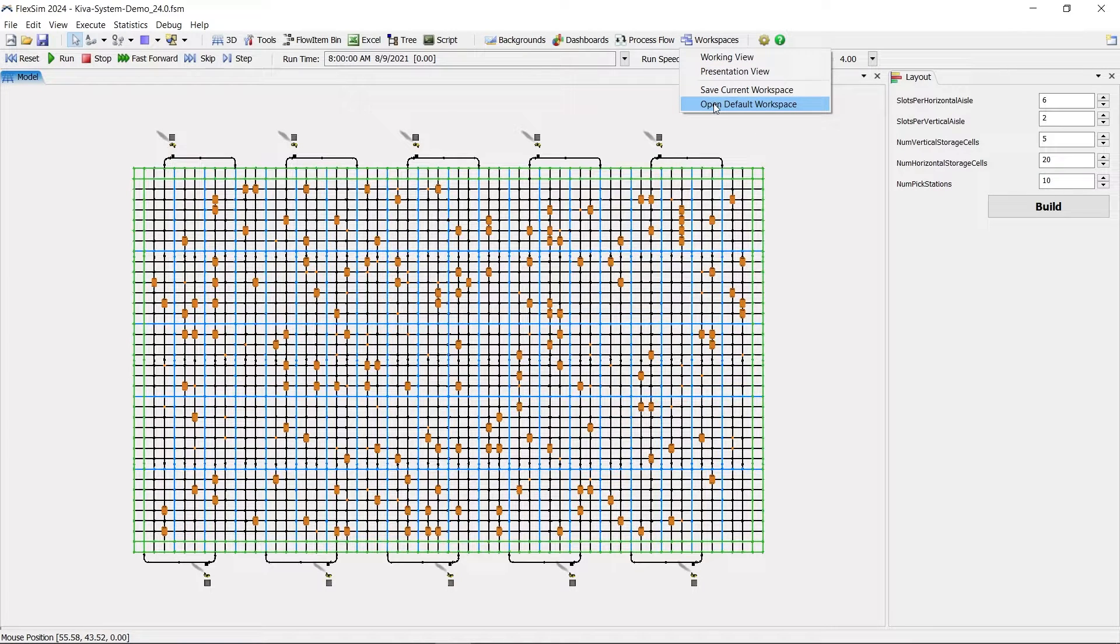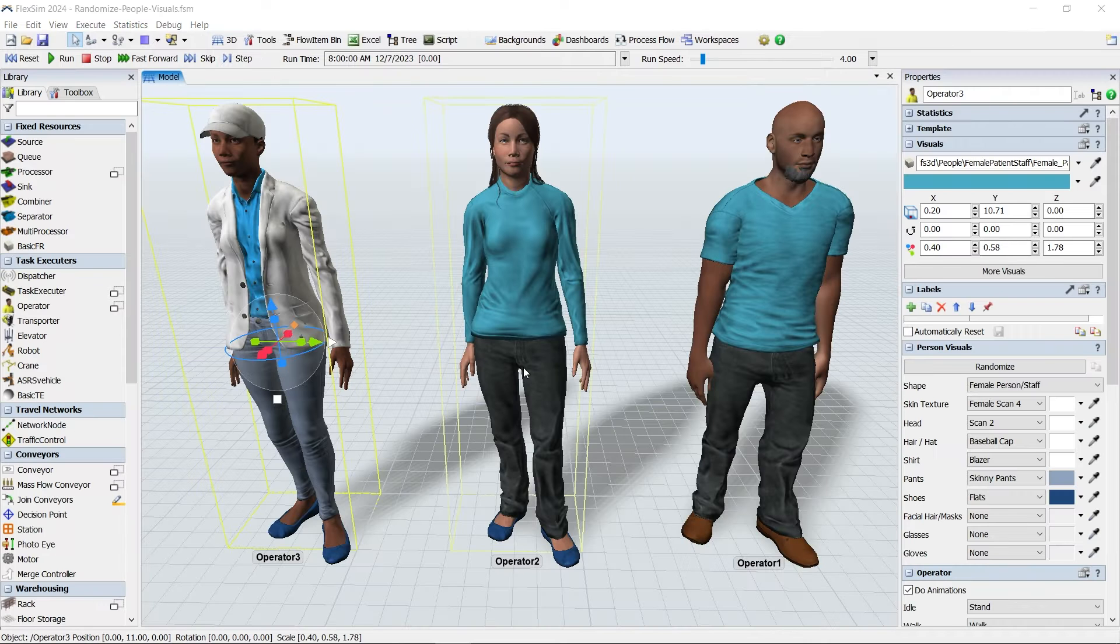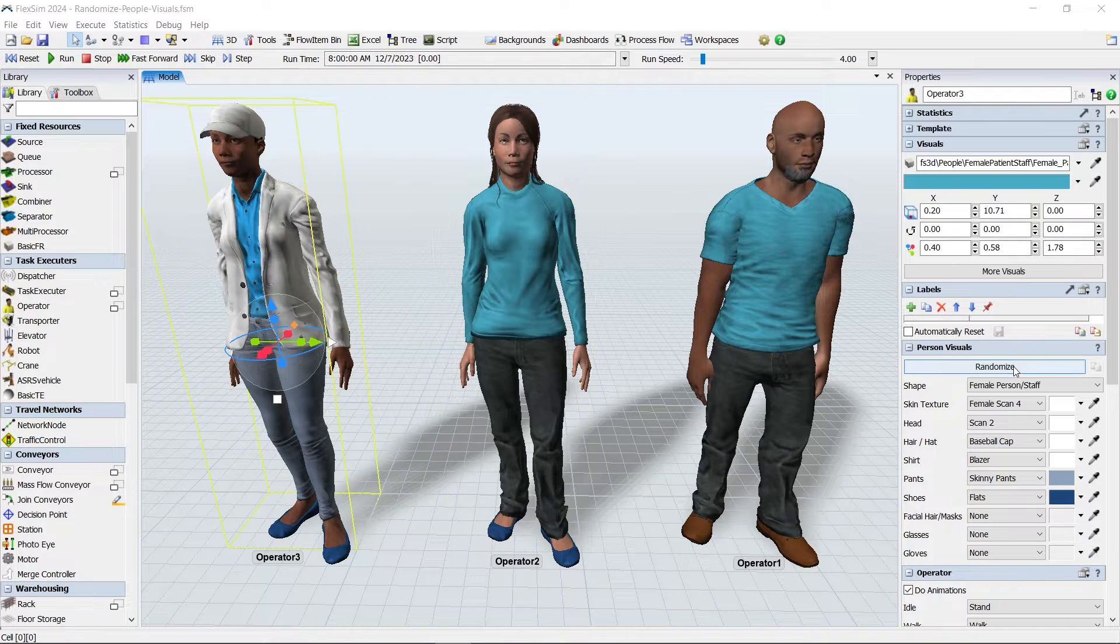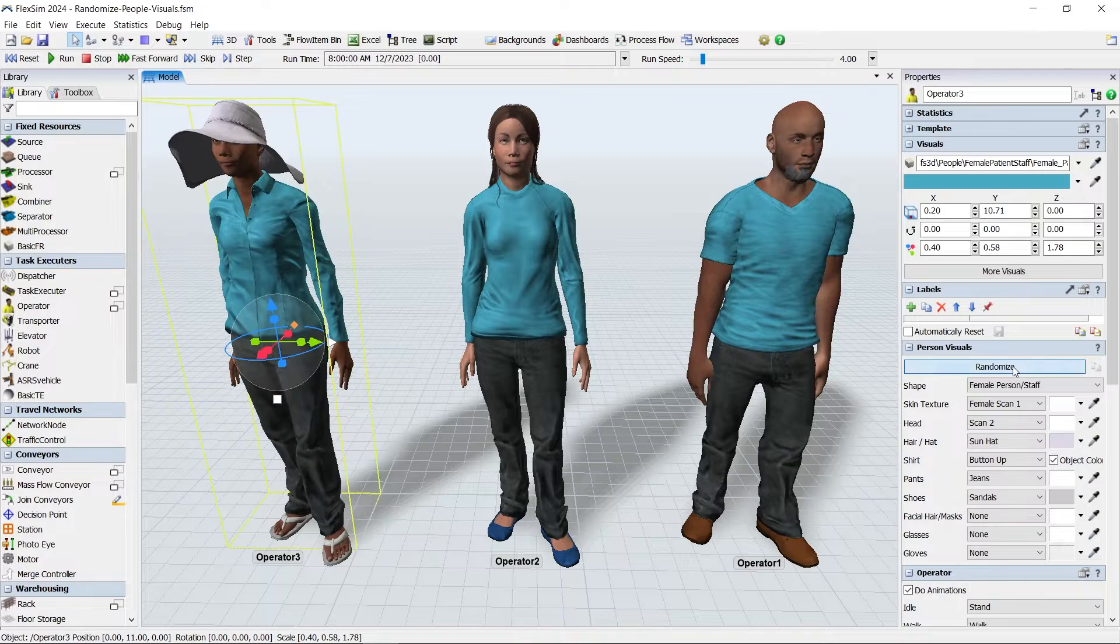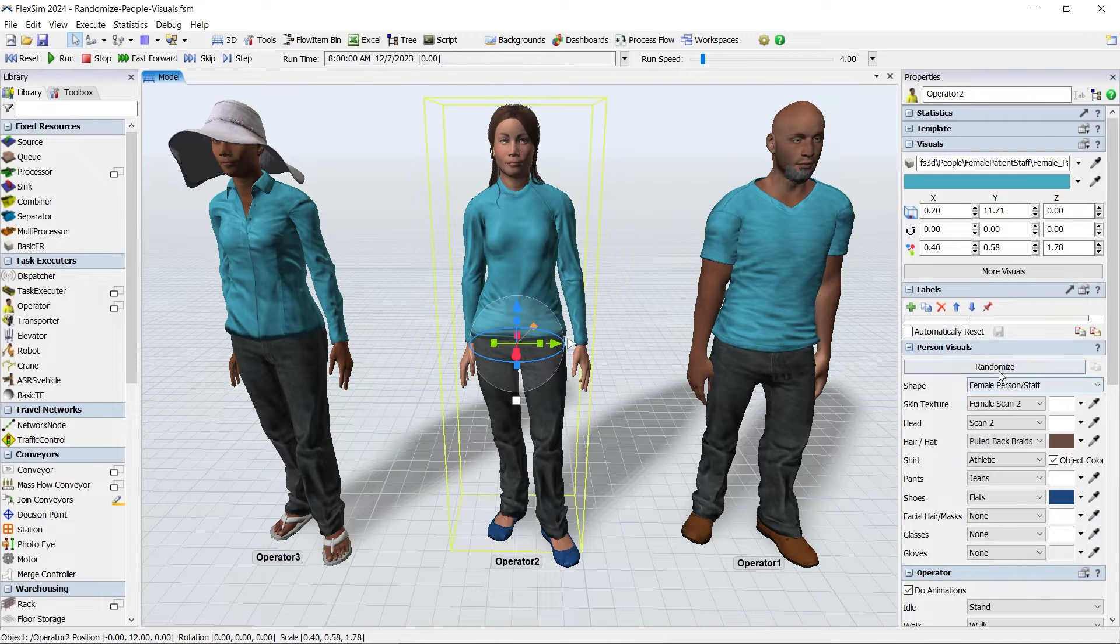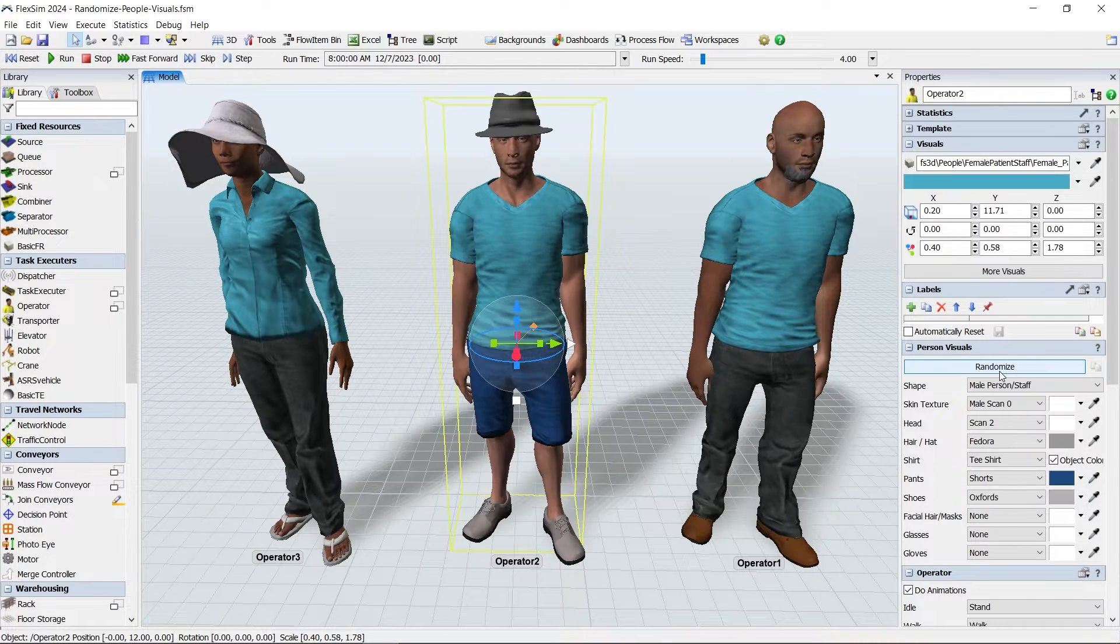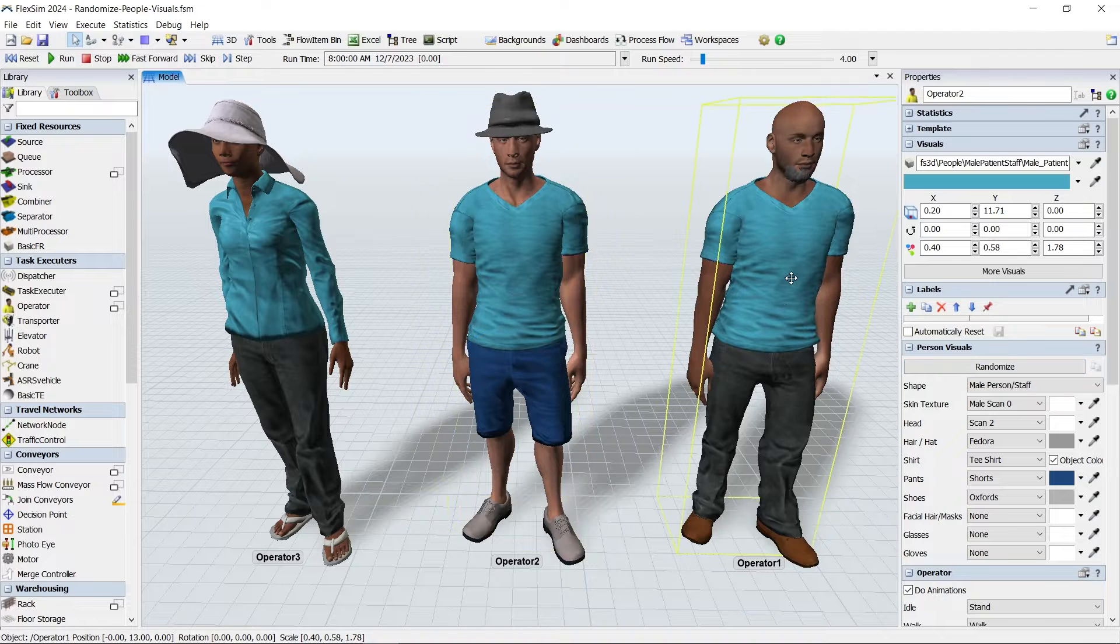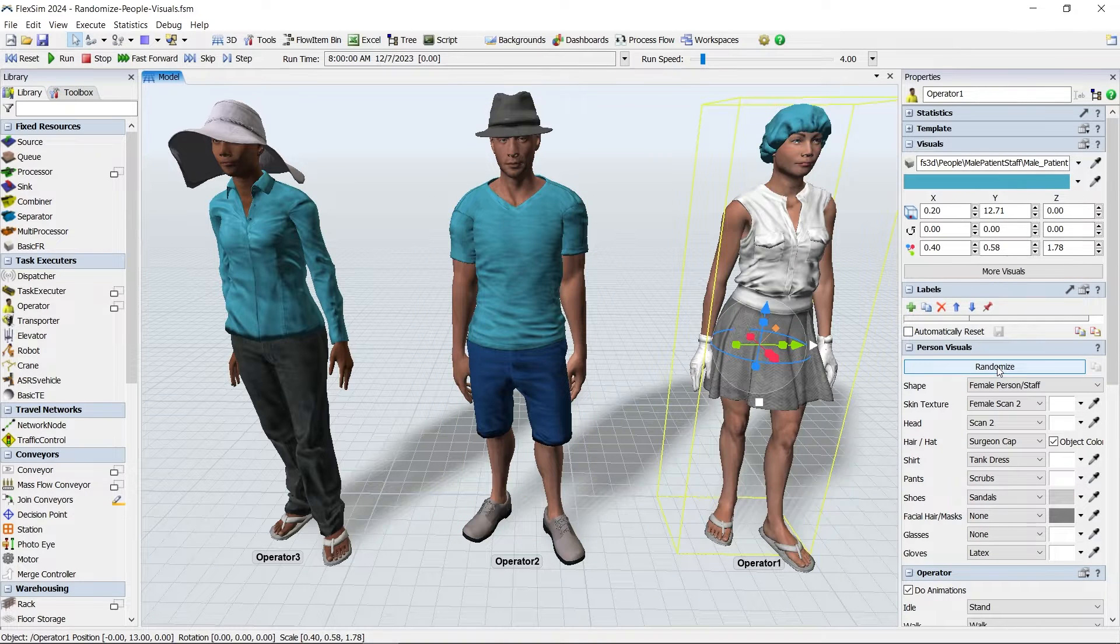Have you wanted a little more diversity in the appearance of your simulated people? FlexSim now gives you the ability to quickly randomize the visual appearance of people in your model. Simply click the Randomize button in the Person Visual area of the properties.